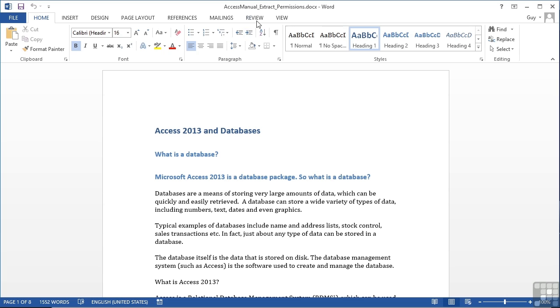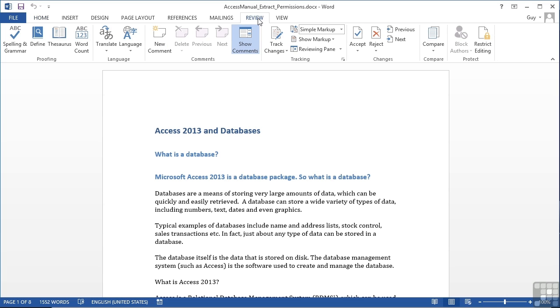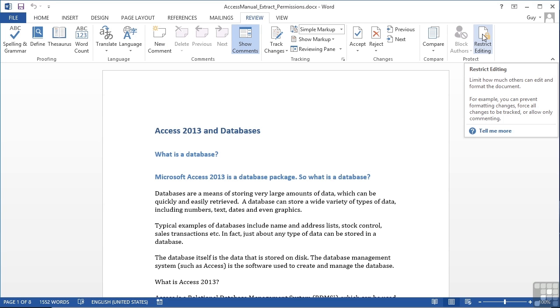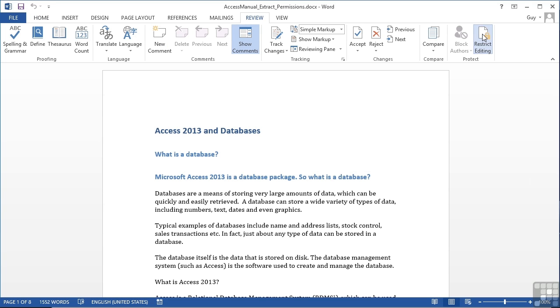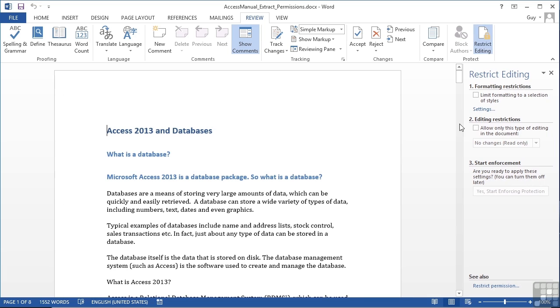This is achieved by going to the Review ribbon and along to Restrict Editing. Now this will open up a pane on the right hand side, allowing us to edit restrictions to some degree.